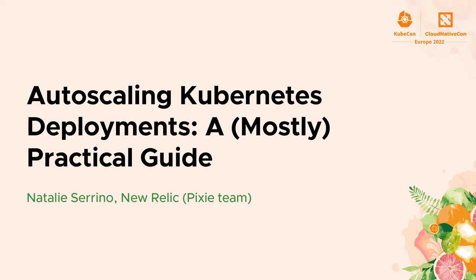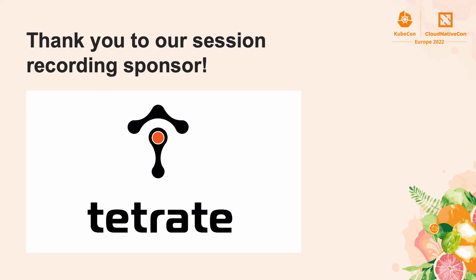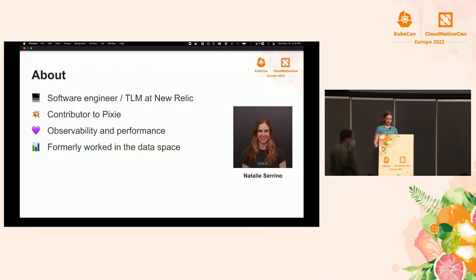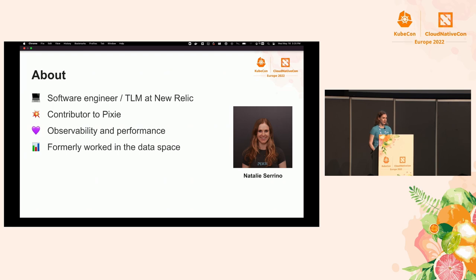Welcome to my talk: Autoscaling Kubernetes Deployments, a Mostly Practical Guide. Hopefully this is the one you actually meant to go to. Just a little bit about me before we start. I'm a software engineer at New Relic. I work on the Pixie open source project. Pixie is a CNCF sandbox project, and it basically provides observability for your Kubernetes cluster — and it's super cool, so please check it out.